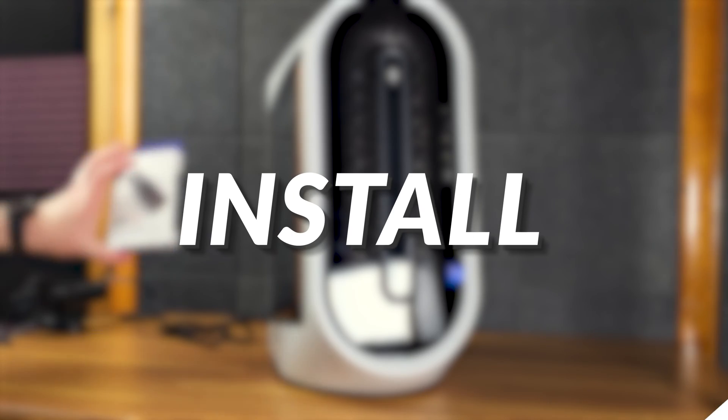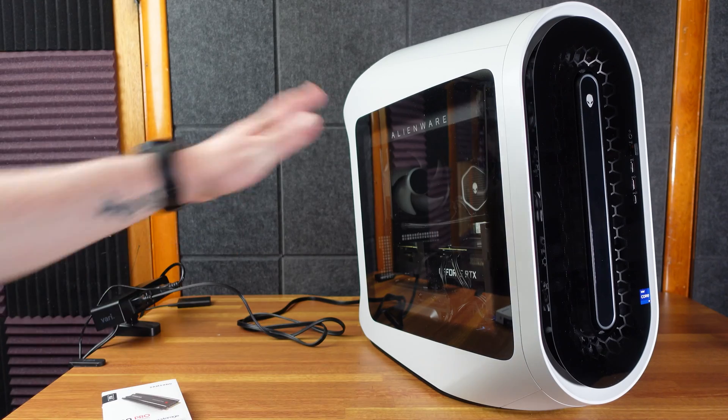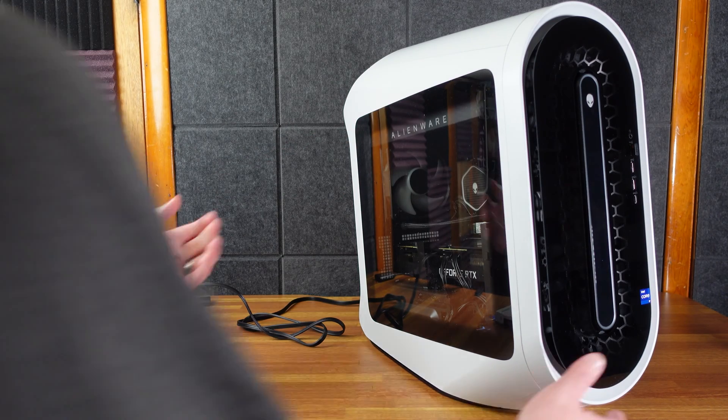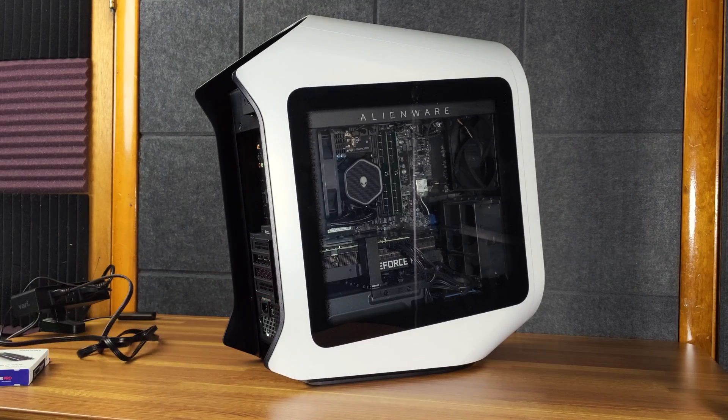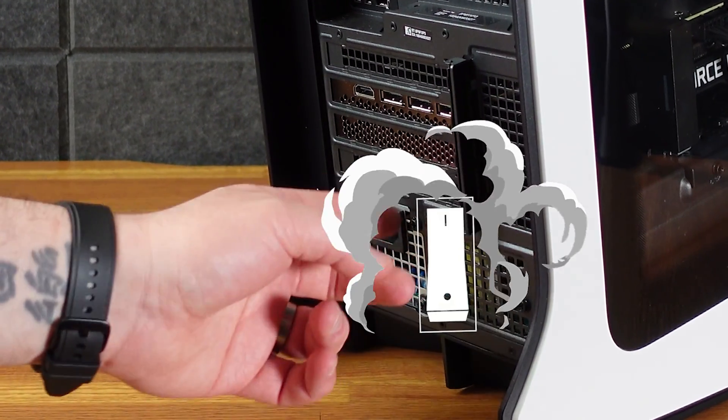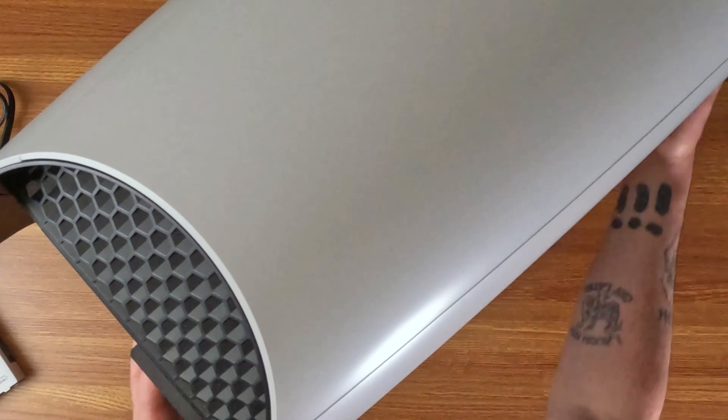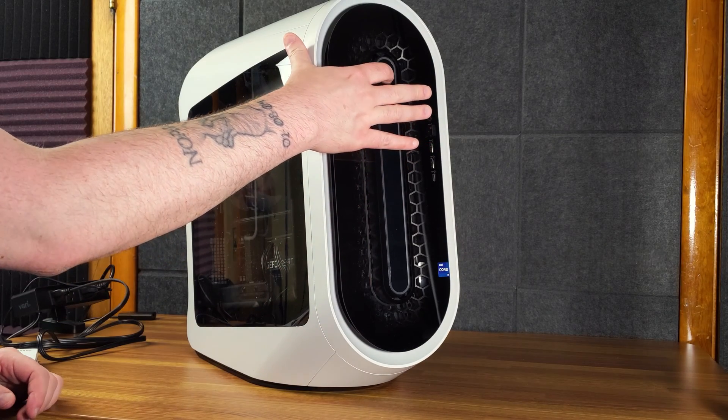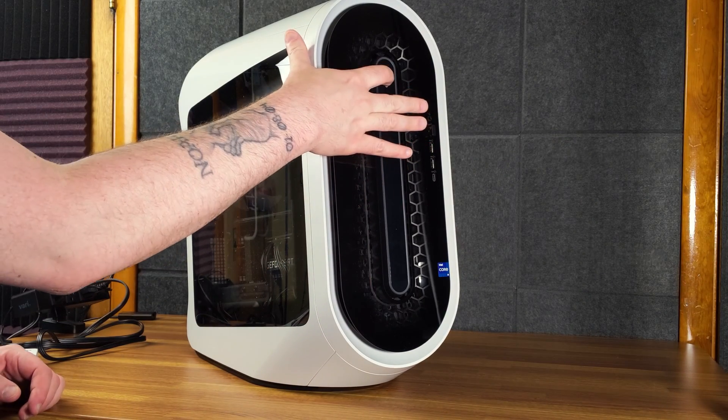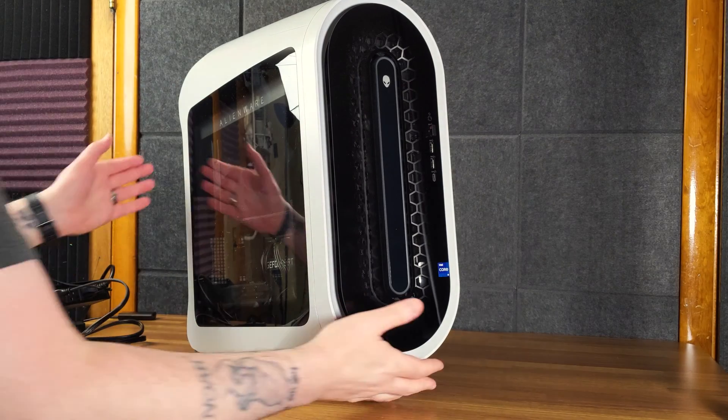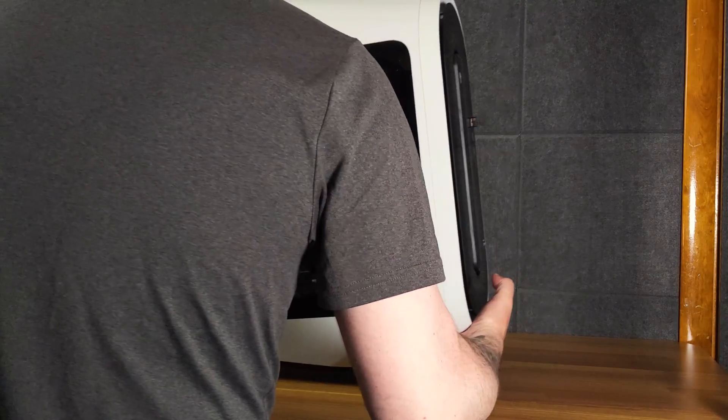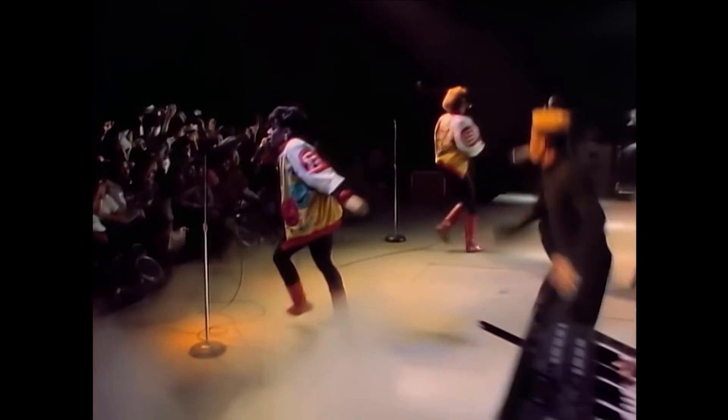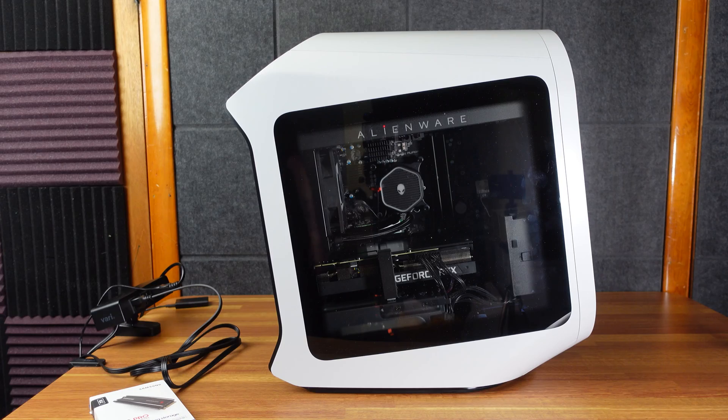So we're going to be putting this NVMe SSD in this Alienware. The first thing you want to do is make sure there's no power. So you want to unplug the power cable, obviously. Sometimes there's an old-school switch back here, but this one does not have it. So what you do want to check is go back here and depress the Alienware head, which is the power button for a couple seconds, and that should discharge any power that's in there. And of course, you'll do that not just for the Alienware, but any device you would have.